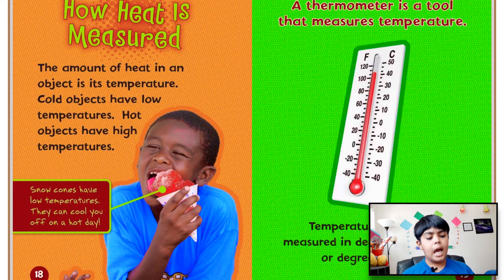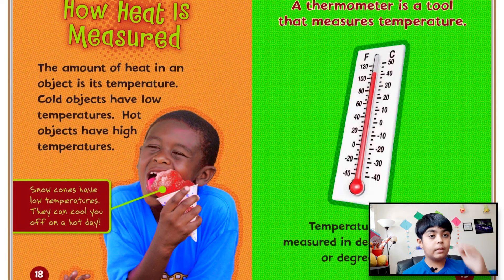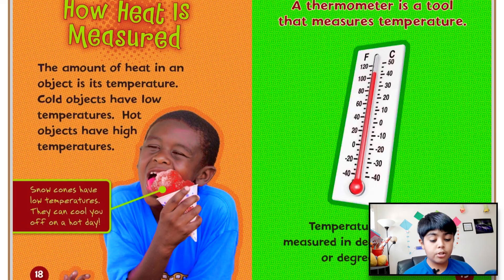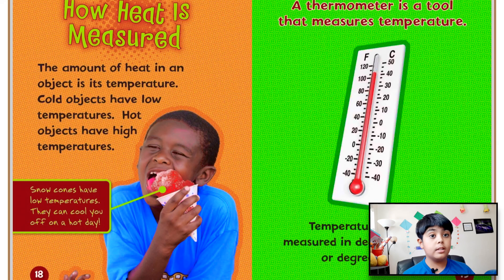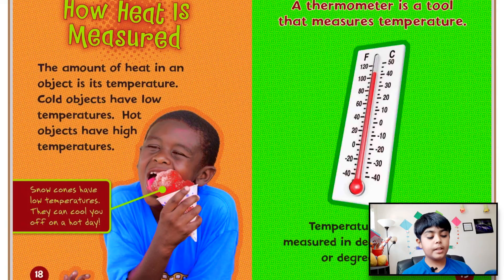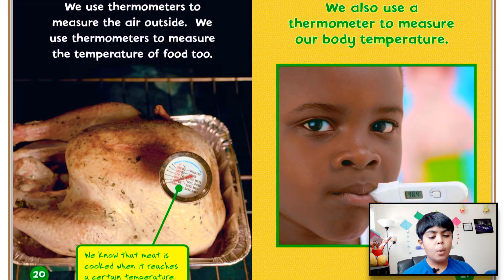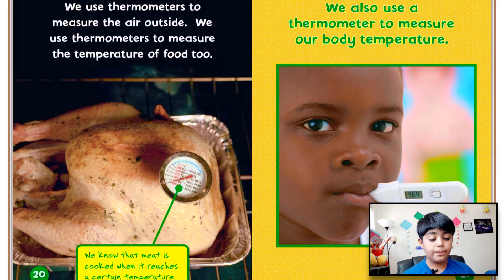Chapter four: How heat is measured. The amount of heat in an object is its temperature. Cold objects have low temperature; hot objects have high temperature. Snow cones have low temperatures — they can cool you off on a hot day. A thermometer is a tool that measures temperature. Temperature is usually measured in degrees Fahrenheit or degrees Celsius. We use thermometers to measure the air outside and to measure the temperature of food.